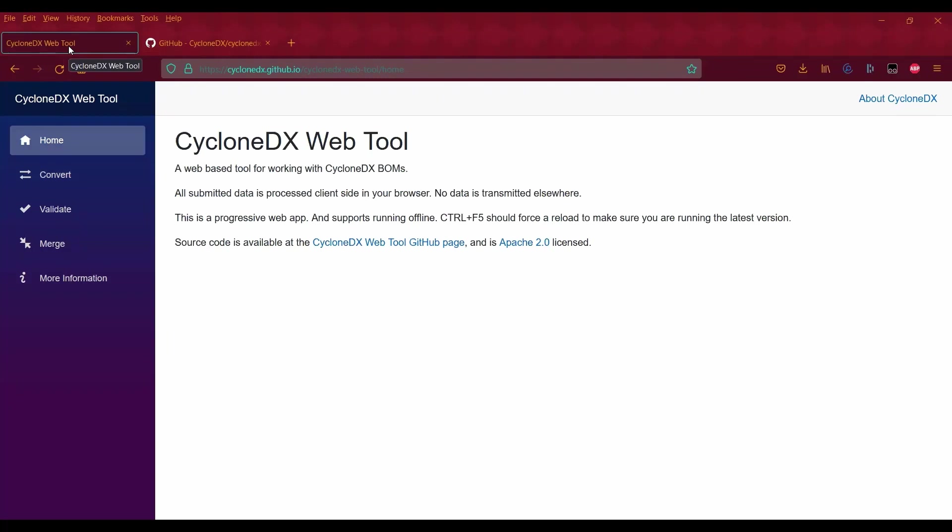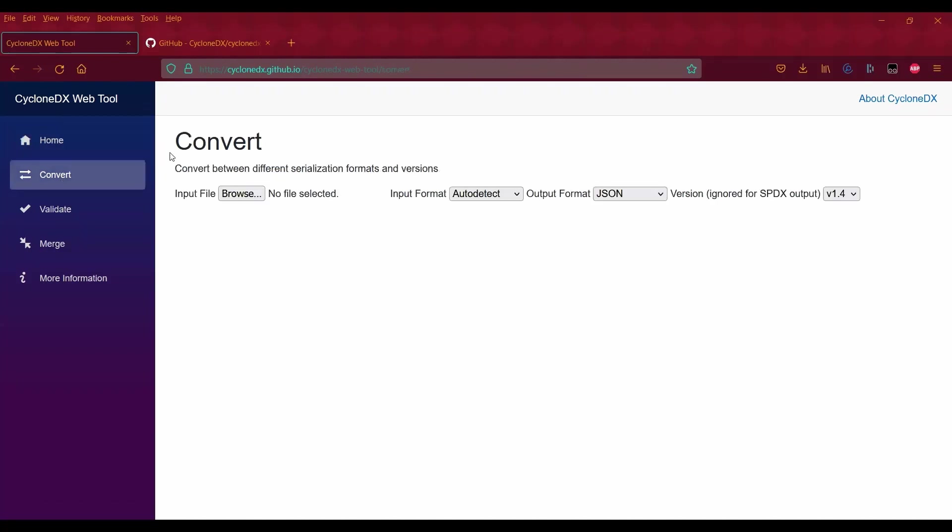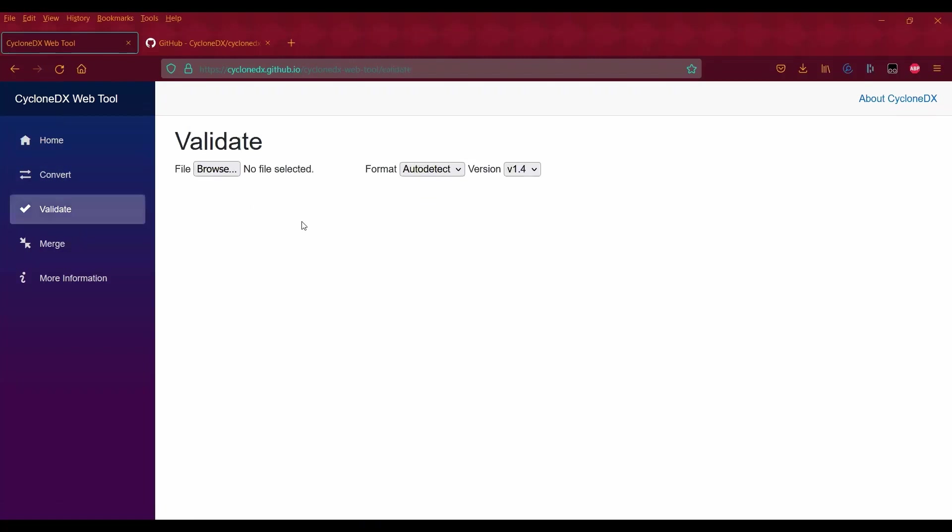Once you're on the page, you'll be redirected to the home page where you'll see that this is a demo project and GitHub page. You've got the home page with a conversion tool for converting SBOMs and an option to validate SBOMs.